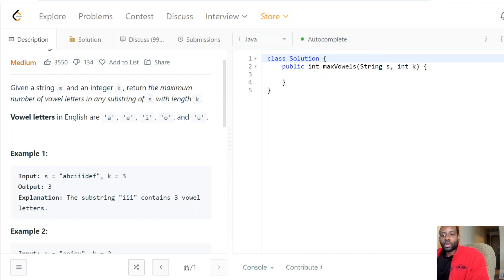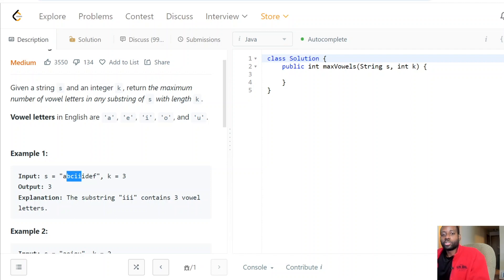The sliding window technique efficiently solves substring and subarray problems in O(n) linear time, which definitely beats the brute force approach. We have two types of sliding windows: a dynamic sliding window, which can be any given length, and a static sliding window, which is a fixed size. We slide the fixed-size window across the array.